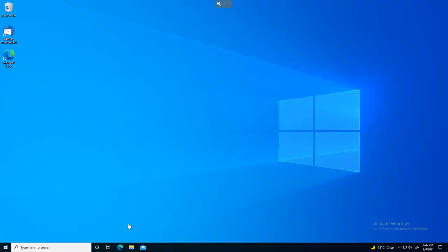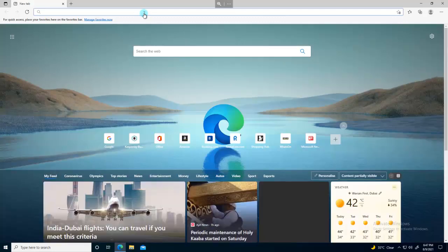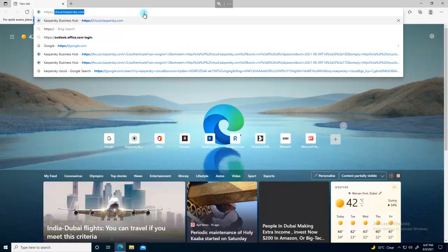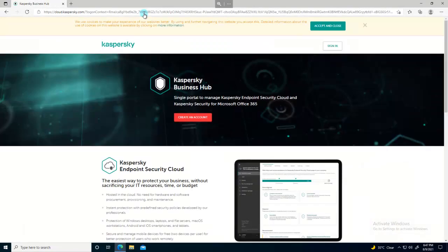Let's get started. We'll open a portal — you can use any browser. I'll use Edge and browse to cloud.kaspersky.com. If you have already bought a license, your account should have been created, or you can create your account and link your license — both are possible. Click on 'Create an account.'